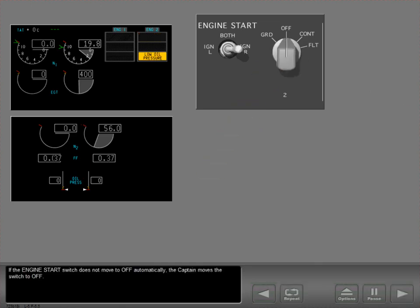If the start switch does not move to off automatically, the captain moves the switch to off.